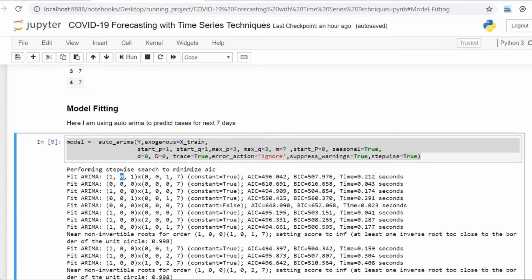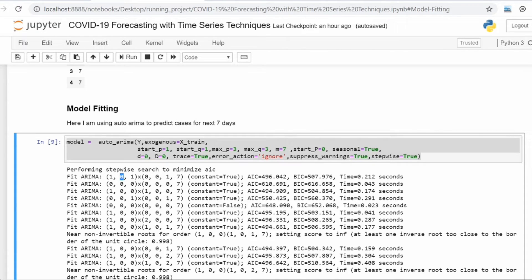It iterates through all the possible values of AR and MA components and also with the seasonal components.